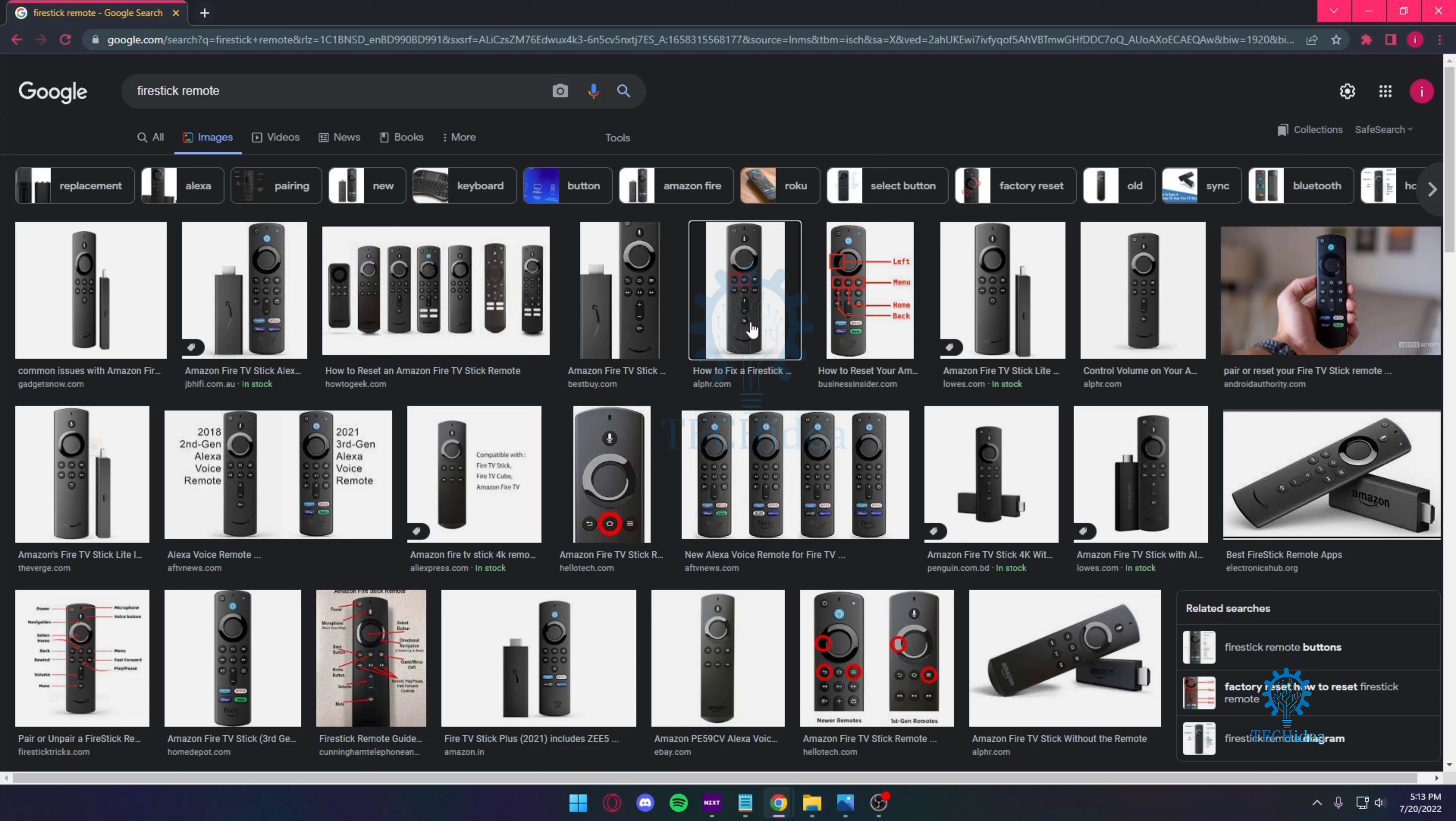Hello everyone and welcome back to Tech Idea where we make tutorials and topics that might be helpful to you. Today I'm going to be talking to you guys about how you can restart your Fire Stick by only using your remote.